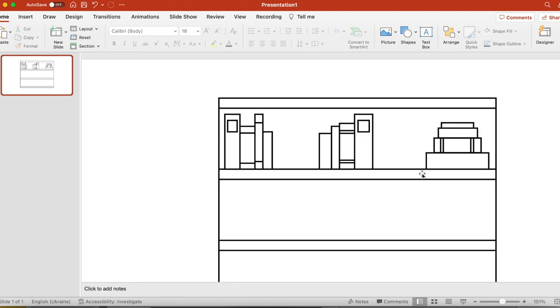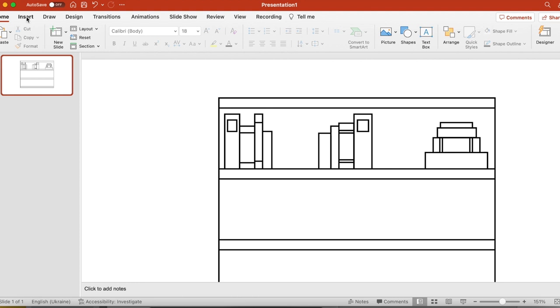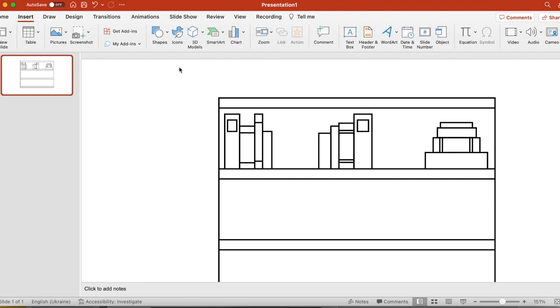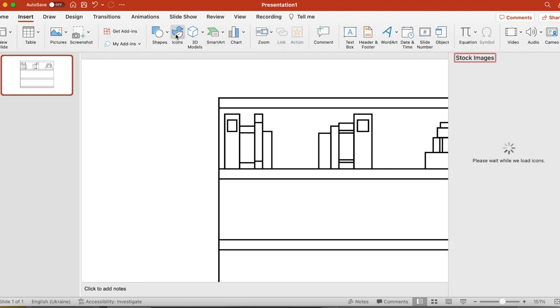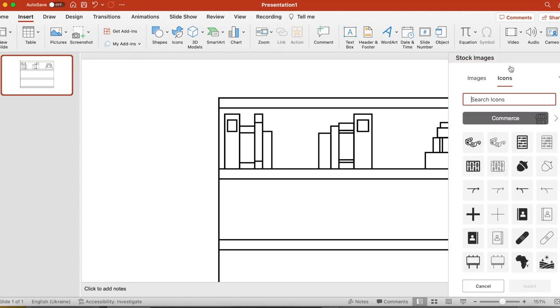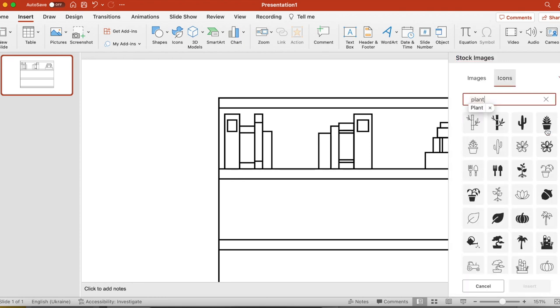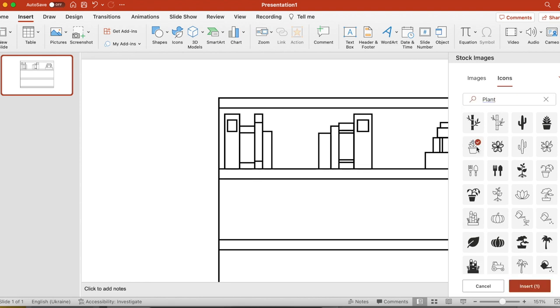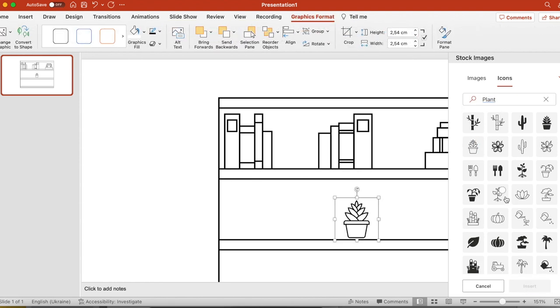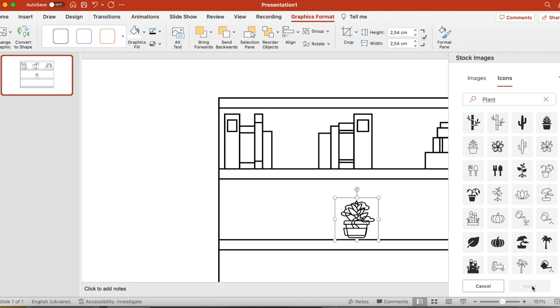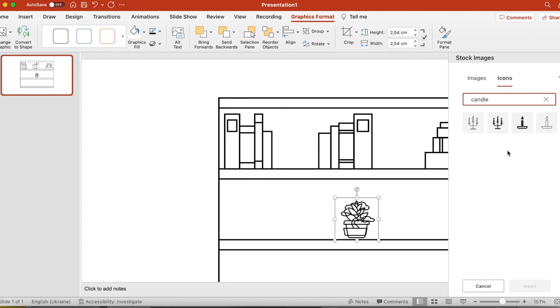Now let's add some decorations. If you're using PowerPoint, you have such thing as icons. In PowerPoint, if you type plant, you're going to get quite a few kinds of plants that look very nice. And you can just put them on your shelf. You can also use a candle. If you want to put a candle on your shelf, I'm not going to do it. But I'm just showing you the examples of art you can use.